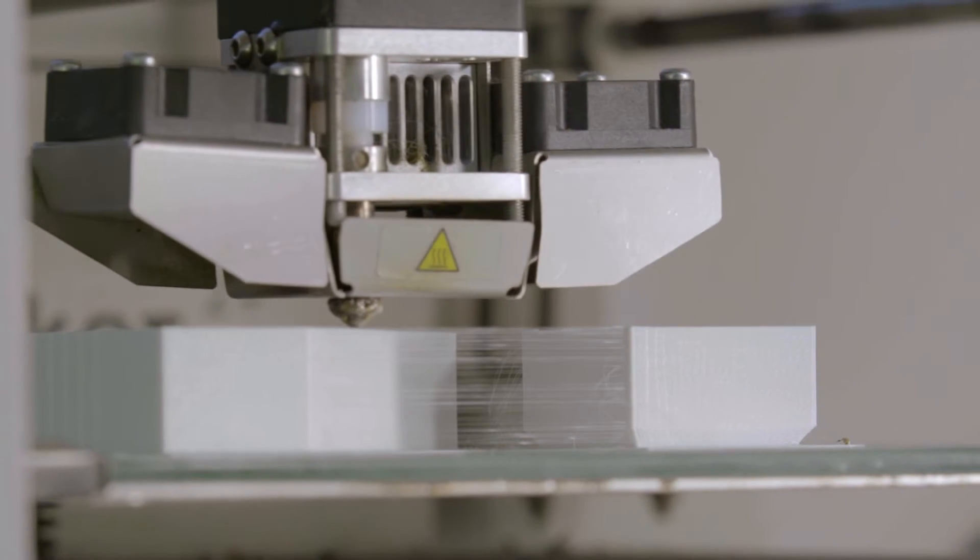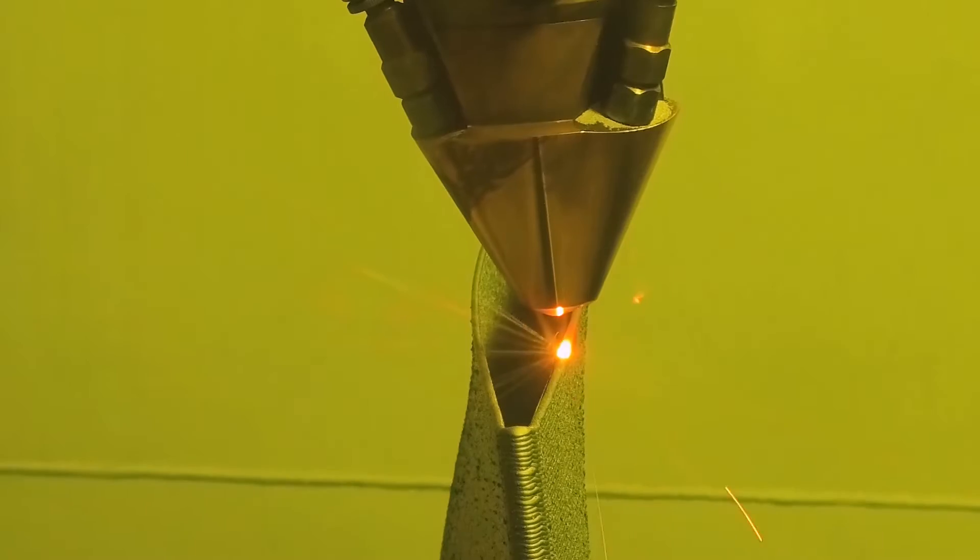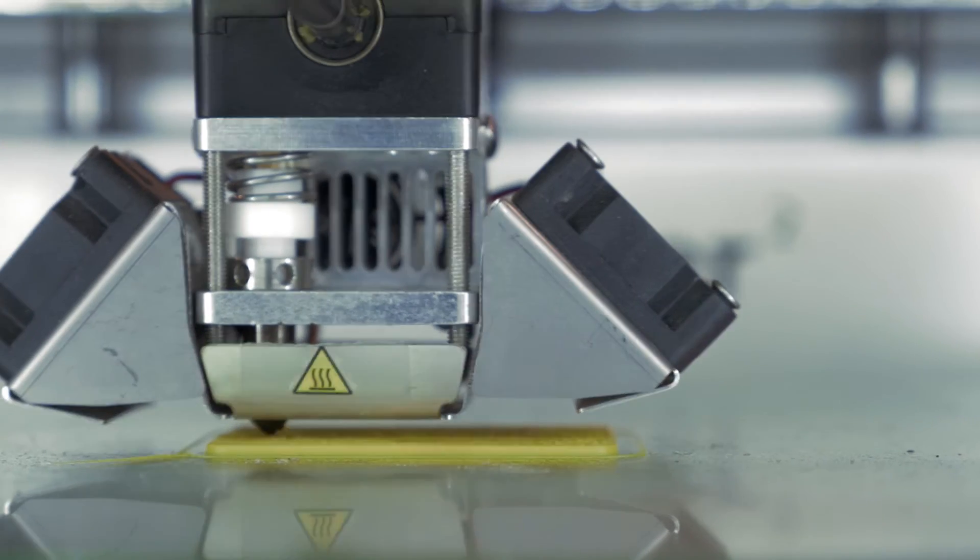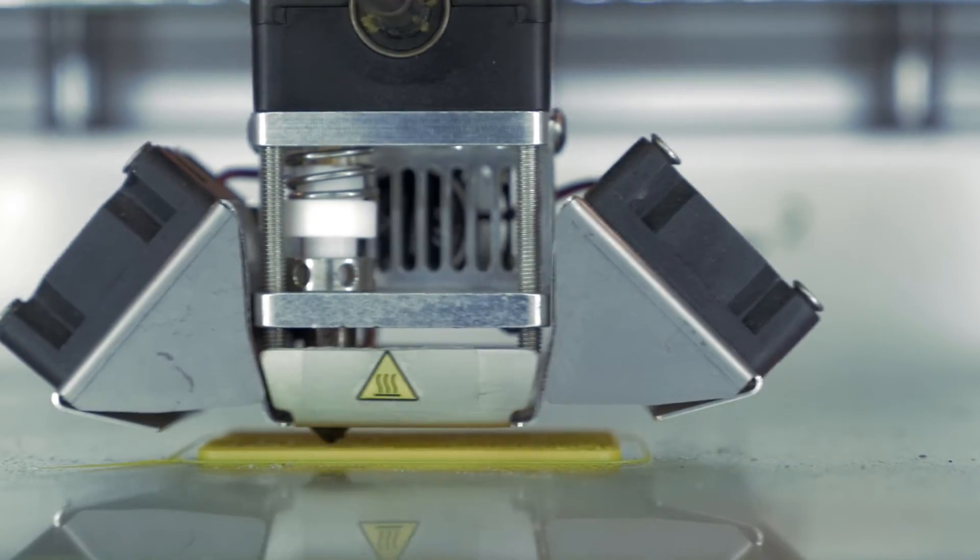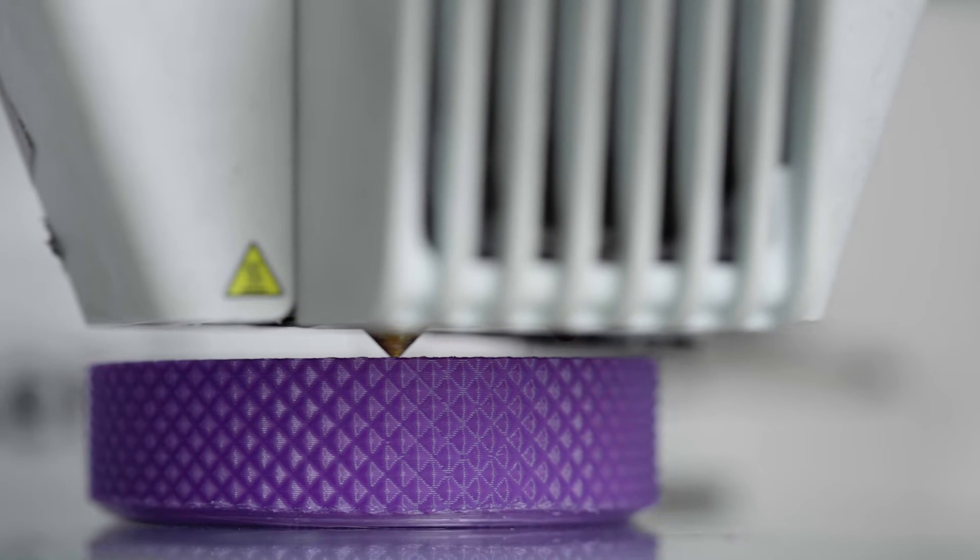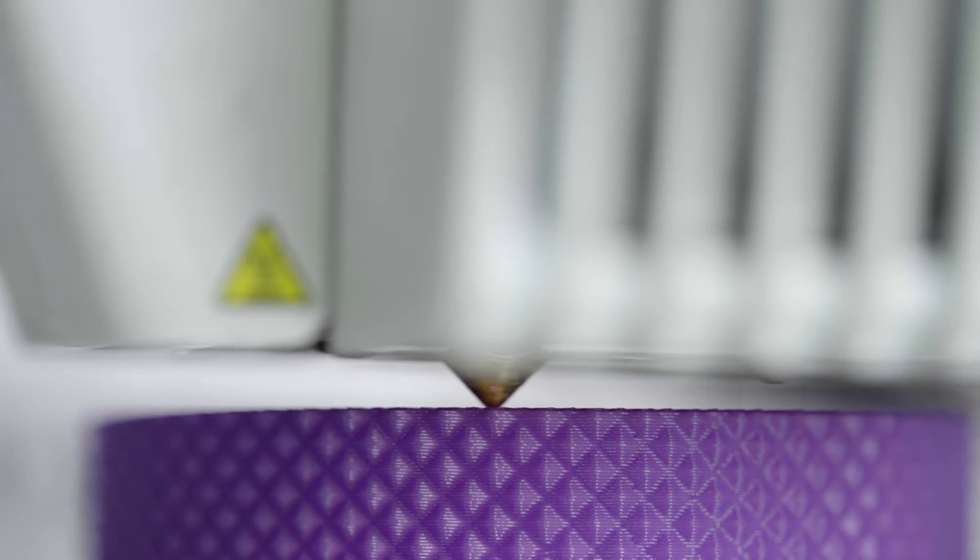From here, the way a 3D printer works varies by process. For example, desktop FDM printers melt plastic filaments and lay them down onto the print platform through a nozzle.